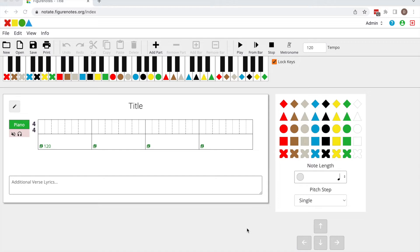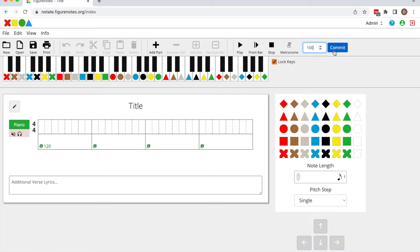To set the tempo of your piece, navigate to the top menu and enter the tempo in the tempo box that you'd like. Now hit commit.